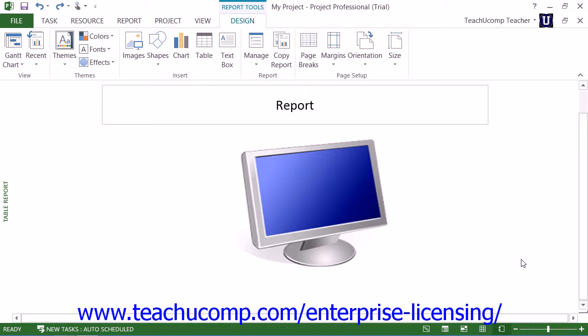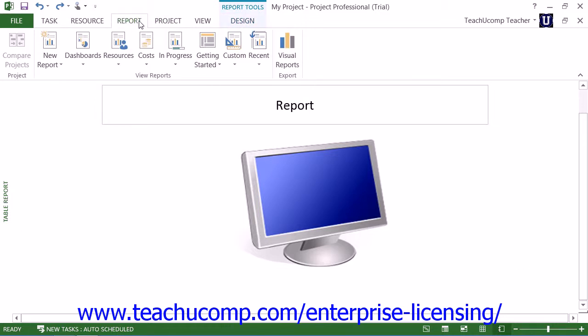If using Microsoft Project 2013, click the Visual Reports button within the Export button group on the Report tab within the ribbon.